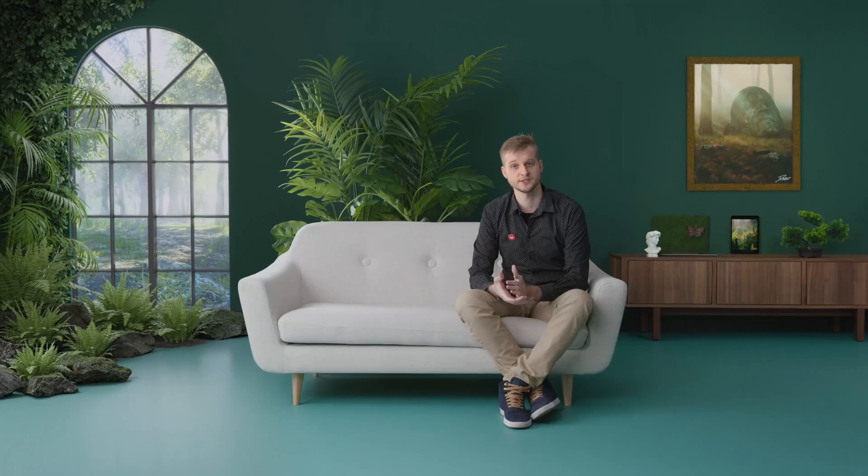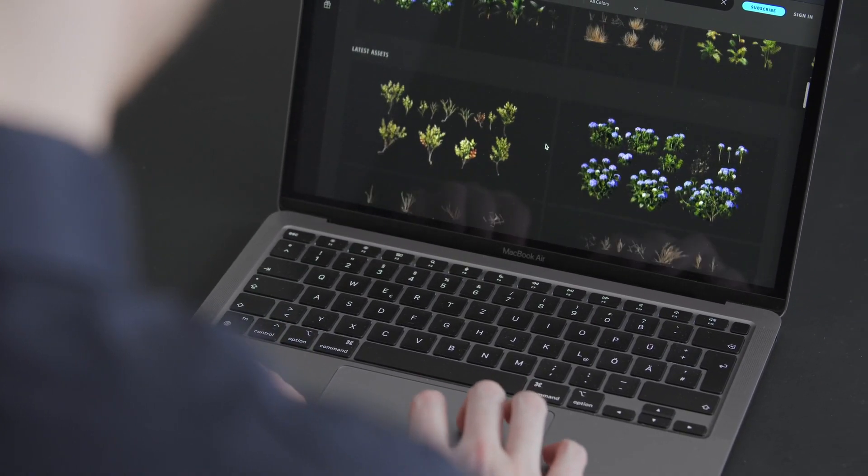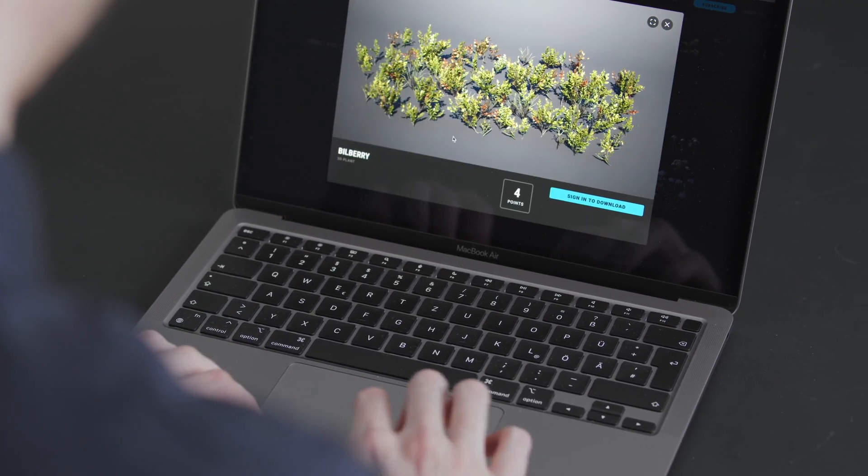In this domestic course, you will learn how to create believable nature scenes in Cinema 4D and Octane, using Quixel assets and Forester.